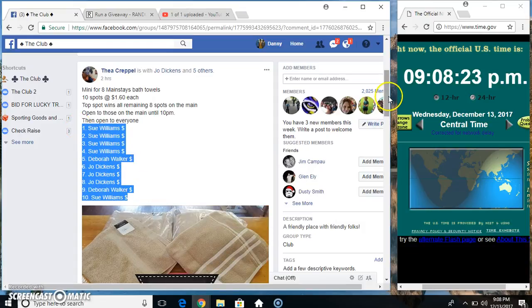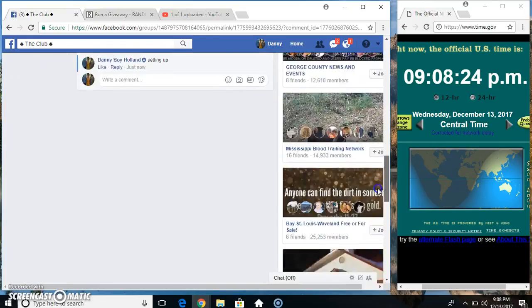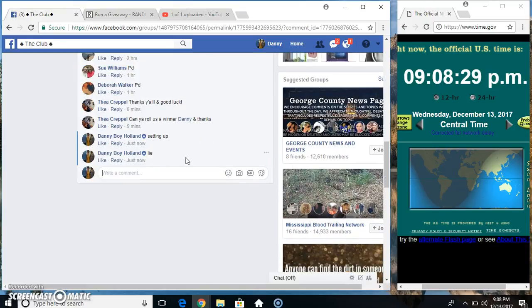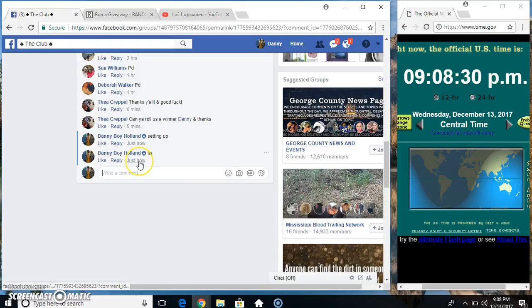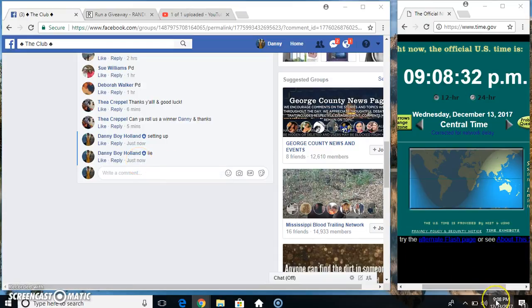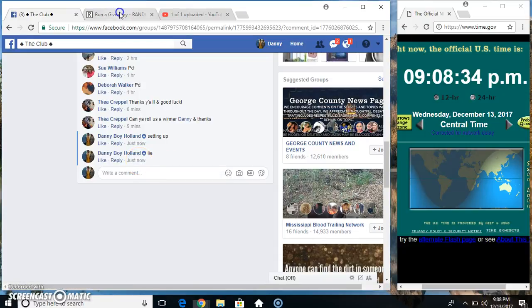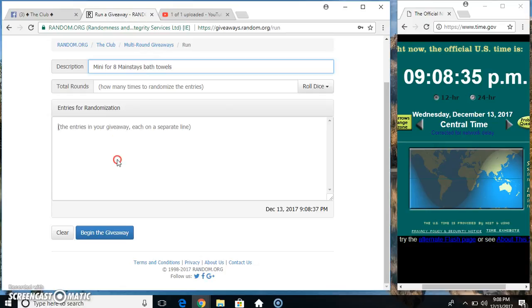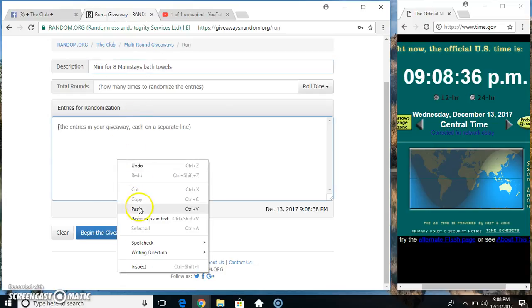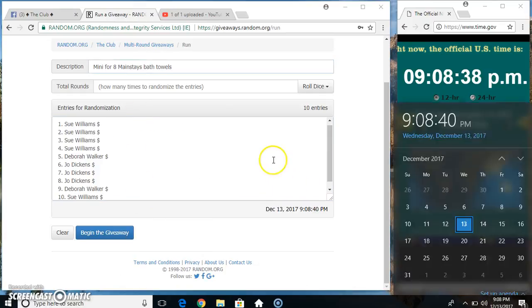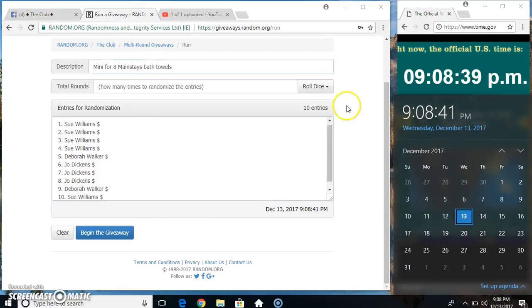Copy our list. Paste our list, roll the dice, need a 4 or higher.